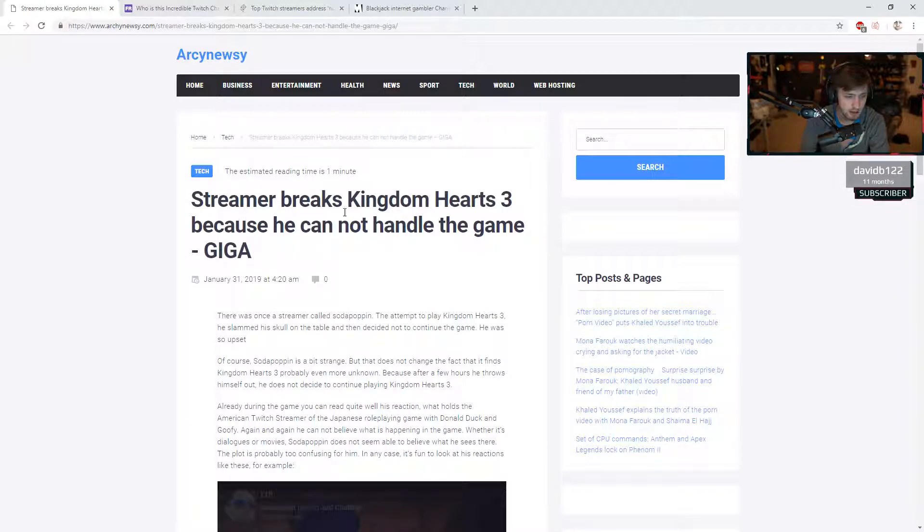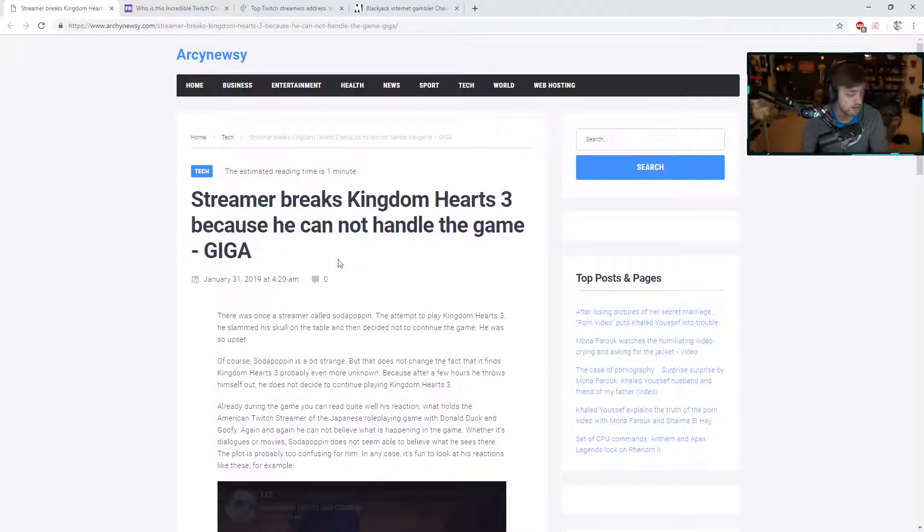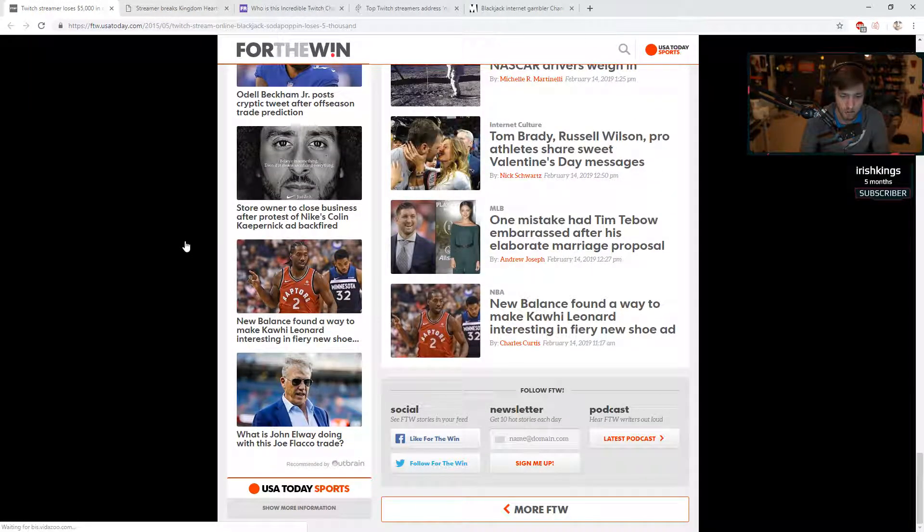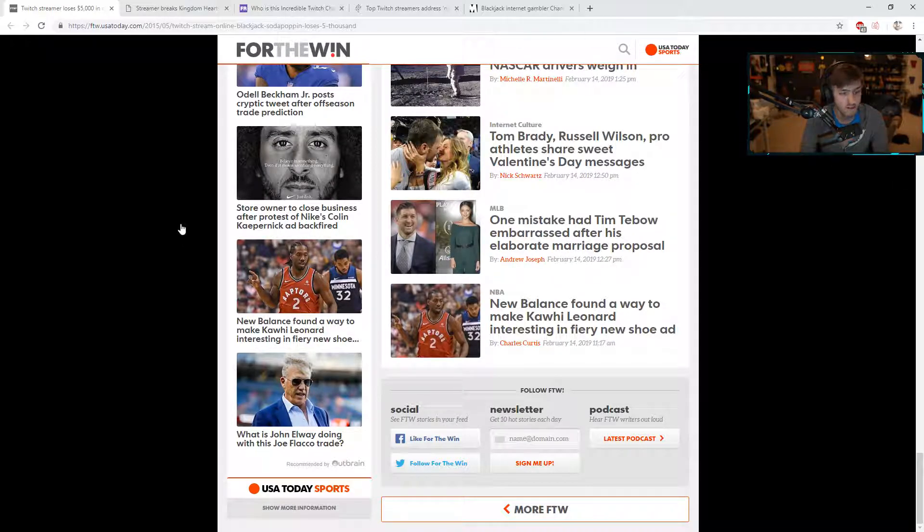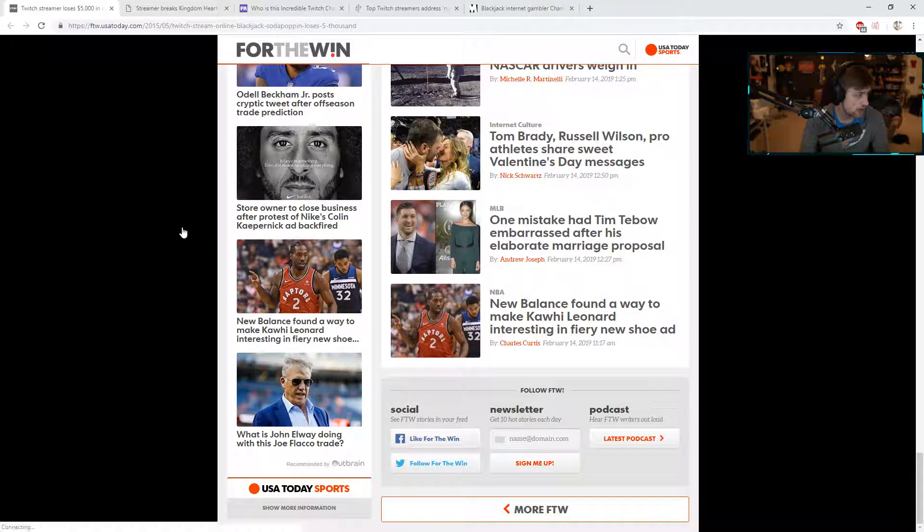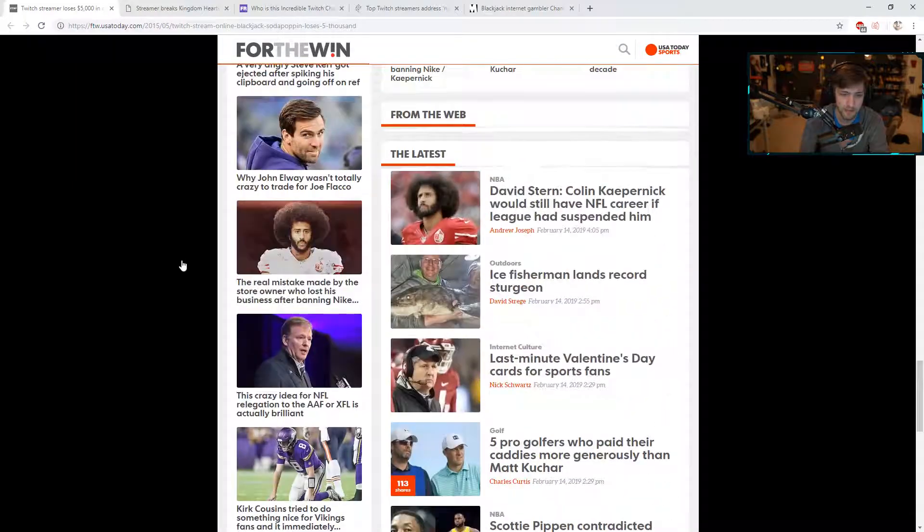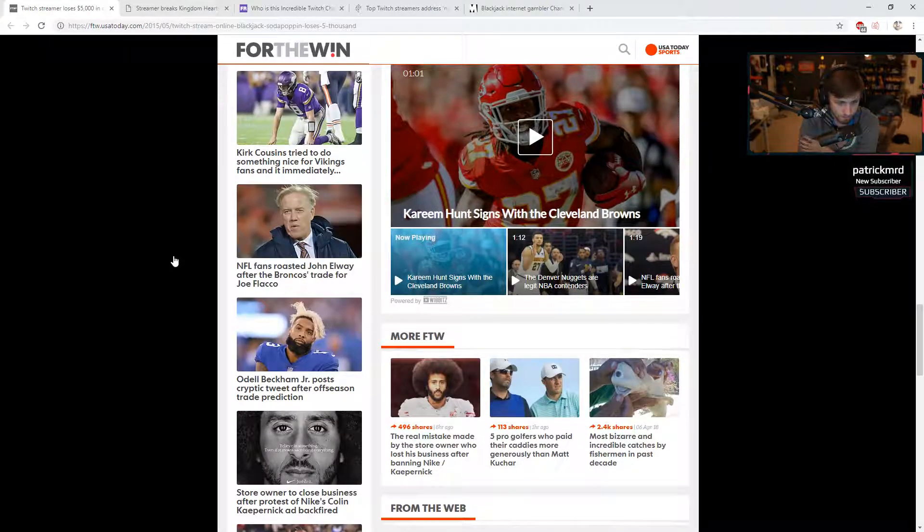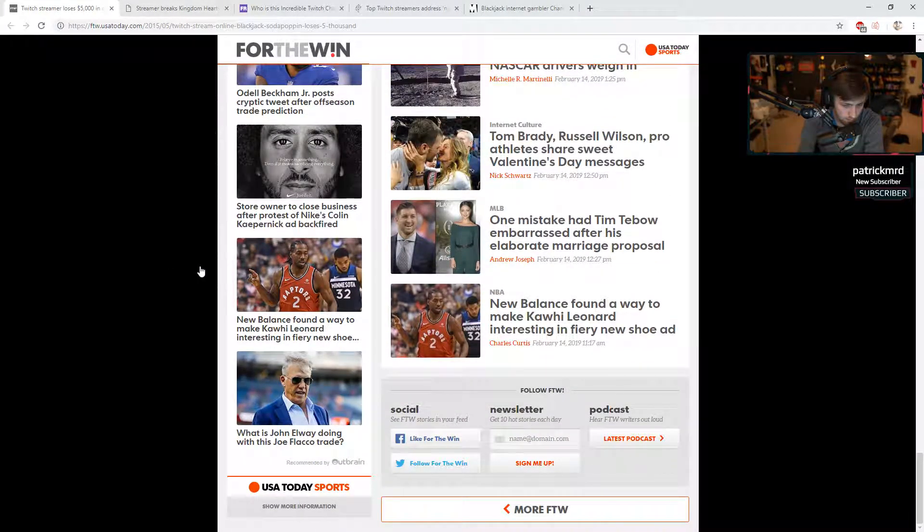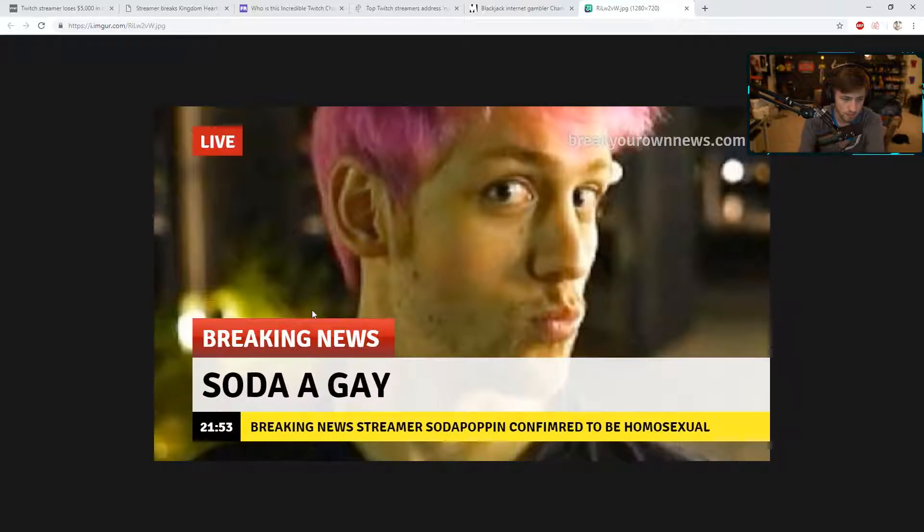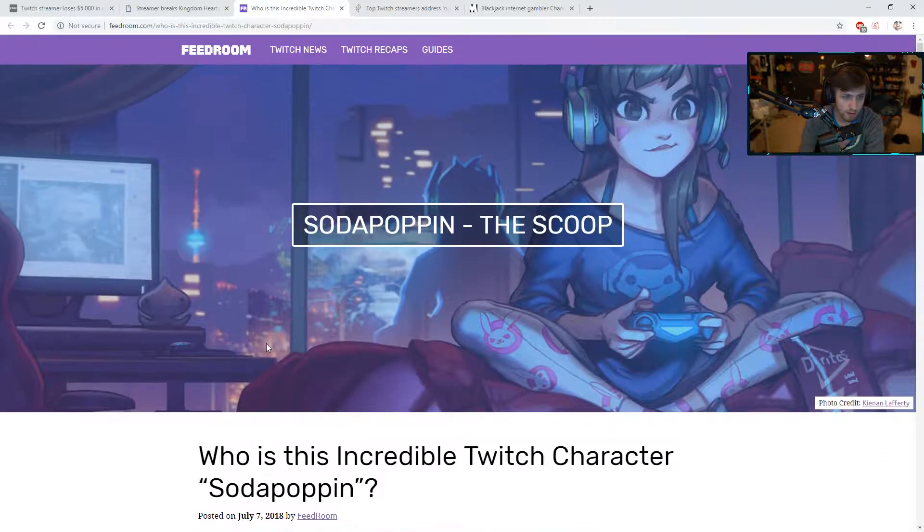Streamer breaks Kingdom Hearts 3 because he cannot handle the game. What blows my mind is there's two articles written on me playing Kingdom Hearts 3. Dude, me playing that game was like, it's in no way a big deal. It's just such a minuscule thing and such a small part of my life. And to see articles written about it is just weird. It's a surreal experience that I'm super blessed to get to go through.